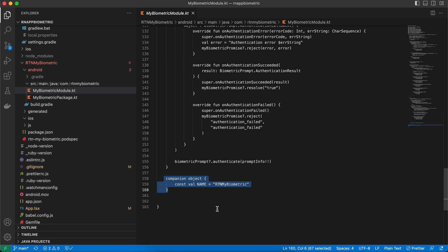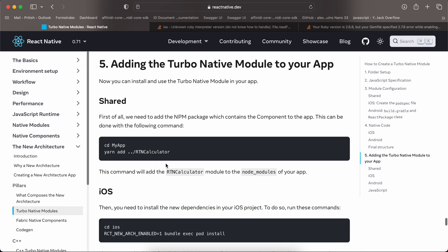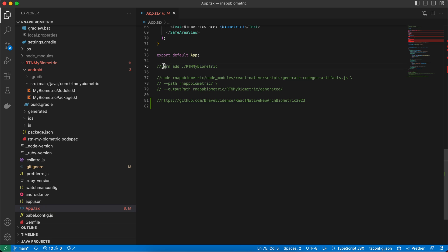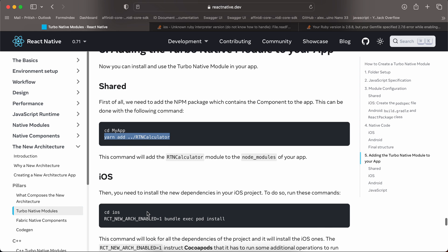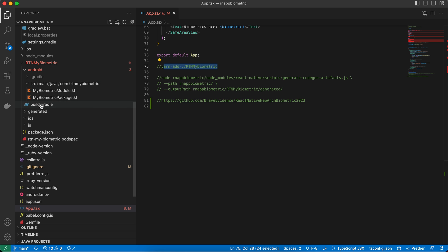Don't worry about memorizing the source code — I will attach it in the video description. Once all files are created, run yarn install from the root and then cd ios and run pod install to generate the pod for your iOS project.